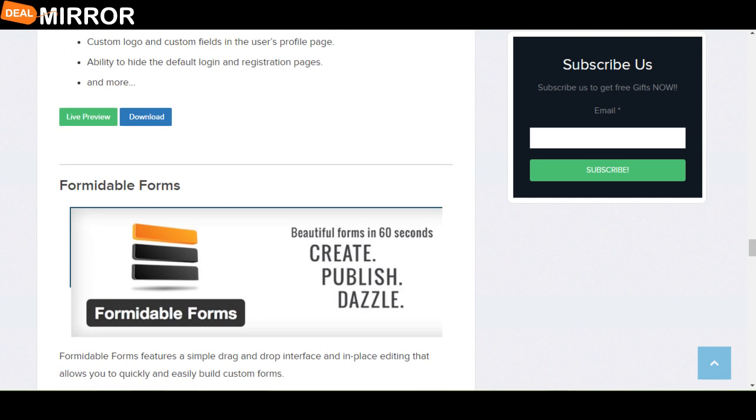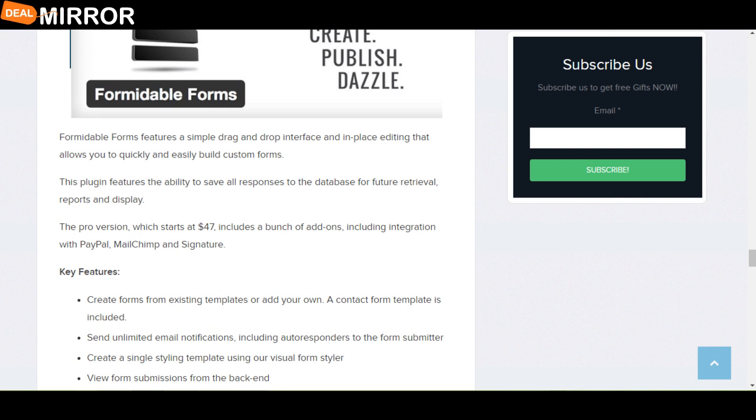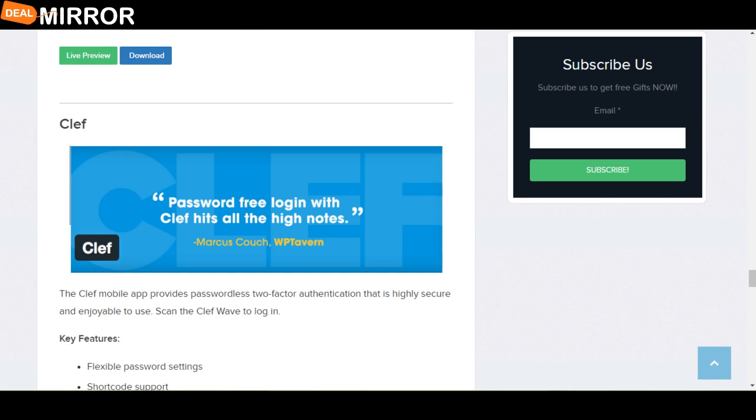The next plugin is Formidable Forms. Formidable Forms features a simple drag and drop interface and in-place editing that allows you to quickly and easily build custom forms. The key features are: create forms from existing templates or add your own contact form template is included, import and export forms with XML, send forms to the database, and generate shortcode UI.